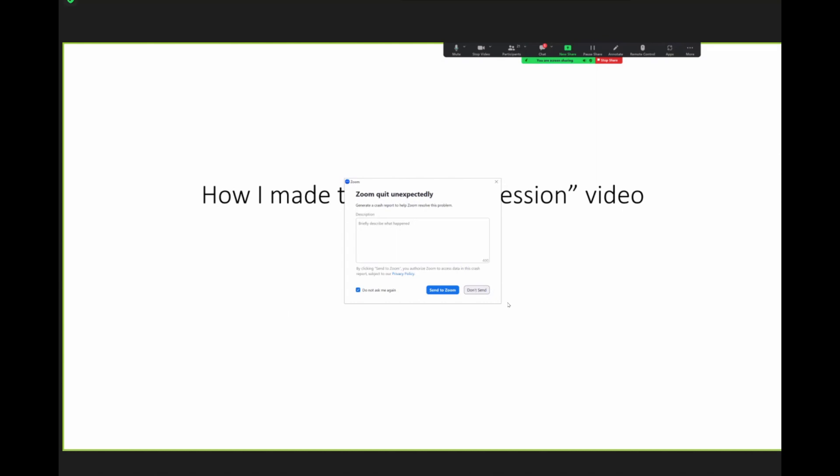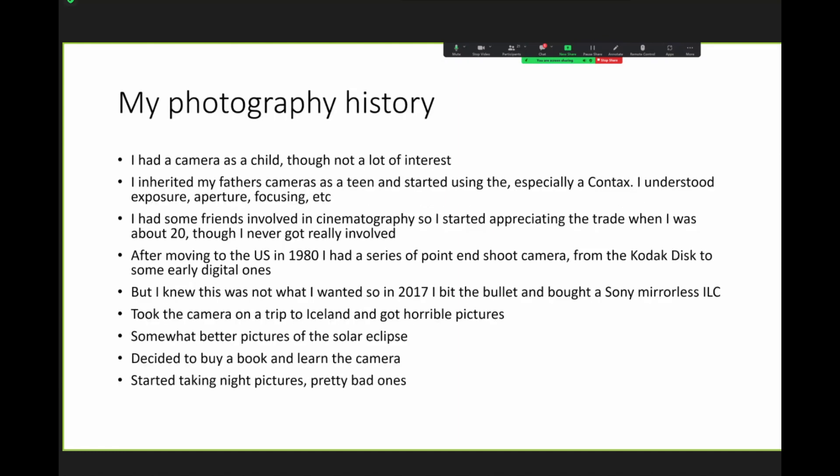Who knows? Obviously didn't quit. Maybe there was a copy going on. How I made the Orion Obsession video. So that's a video that I made earlier in the year, I think around, I finished it around maybe late March or April.